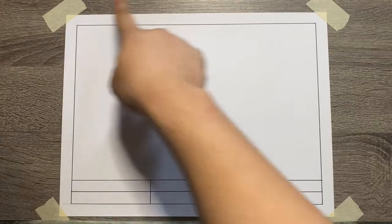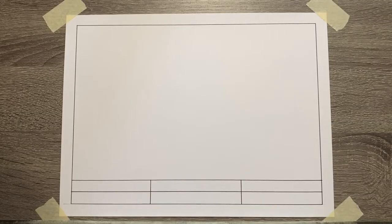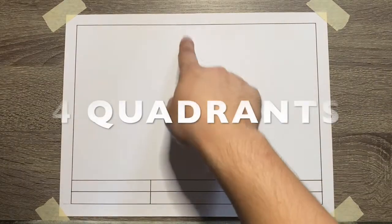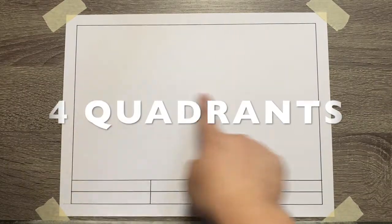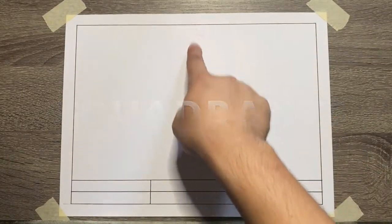First, mount your paper properly. Next is to divide the space into 4 quadrants.